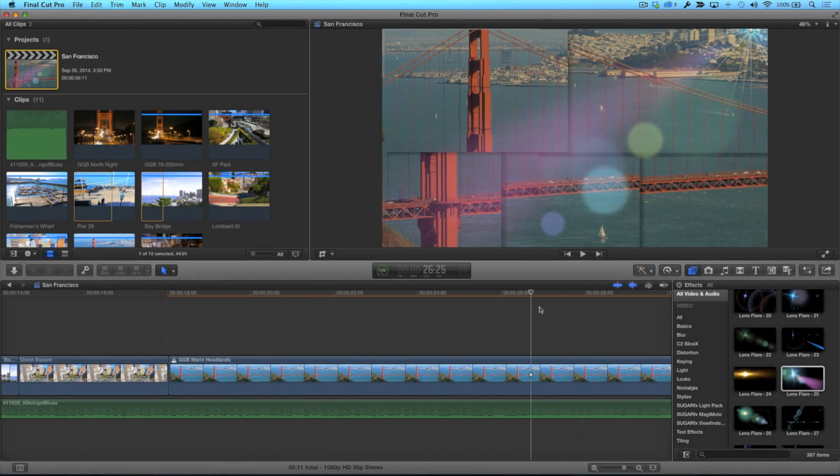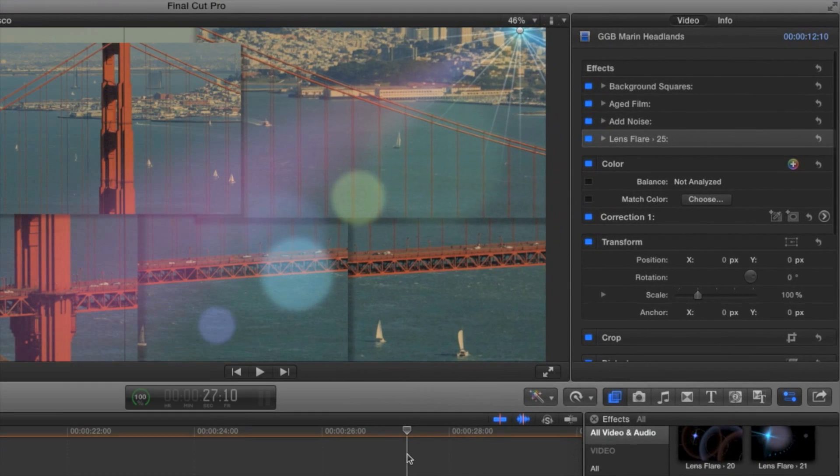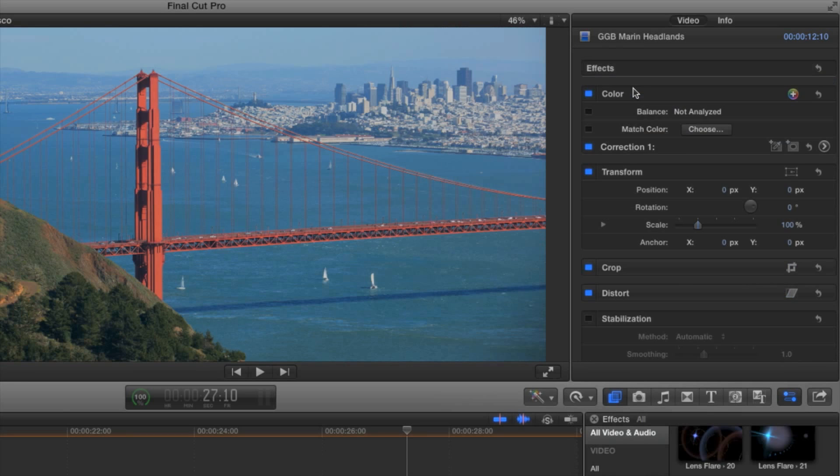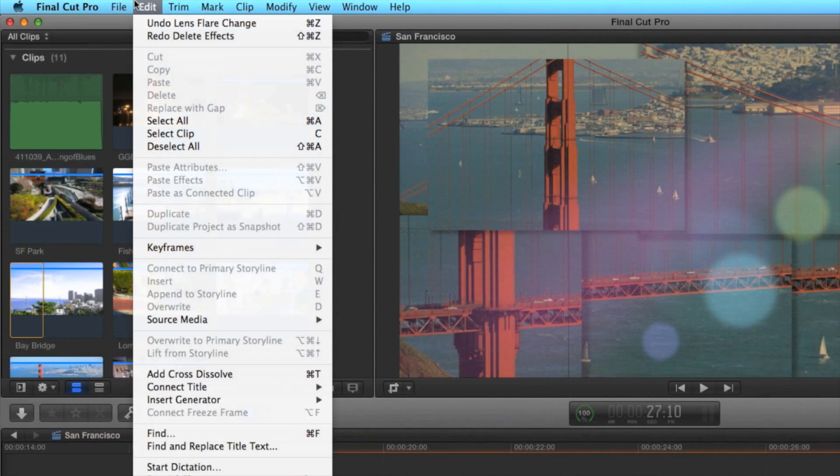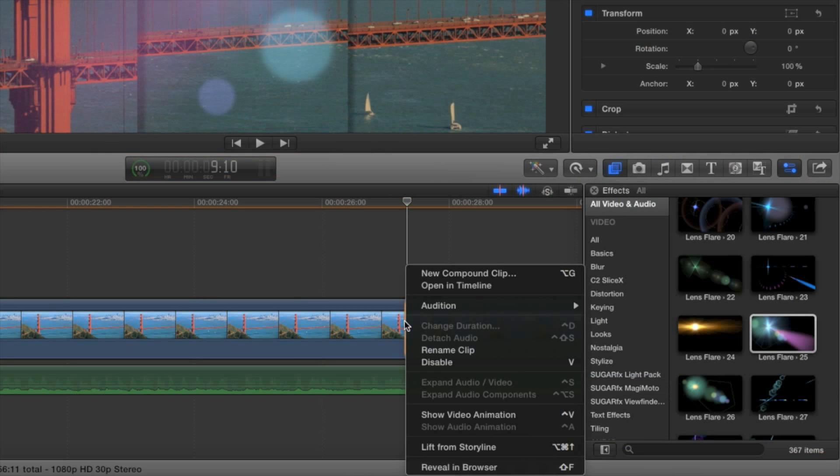Here's a clip with a bunch of filters applied to it. If I want to remove all of them, I need to open the inspector, select each one individually, then press delete. In the edit menu we have paste attributes. It would be great to right-click on a clip and choose remove attributes.